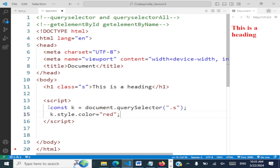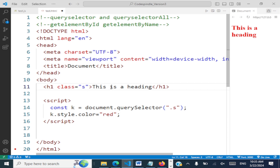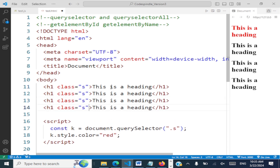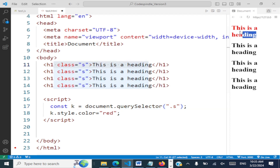So that is the use of querySelector — what you give here is the CSS selector. Now suppose you have multiple h1 tags with the same class. You'll notice that querySelector is selecting only the first h1 tag and changing its color to red.